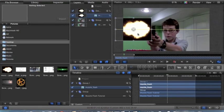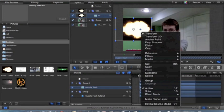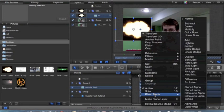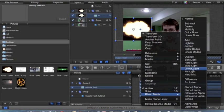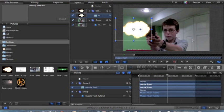Then you just drag it over. The blend mode that you want to use to get rid of this yucky black background — you just right-click on it, head to blend mode, and click on screen. Similar to After Effects, you have all of these choices, and screen is the best choice, or add, whichever one you want.